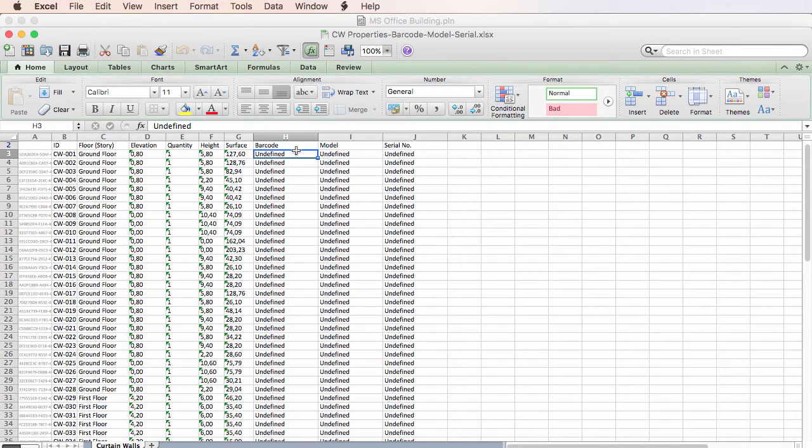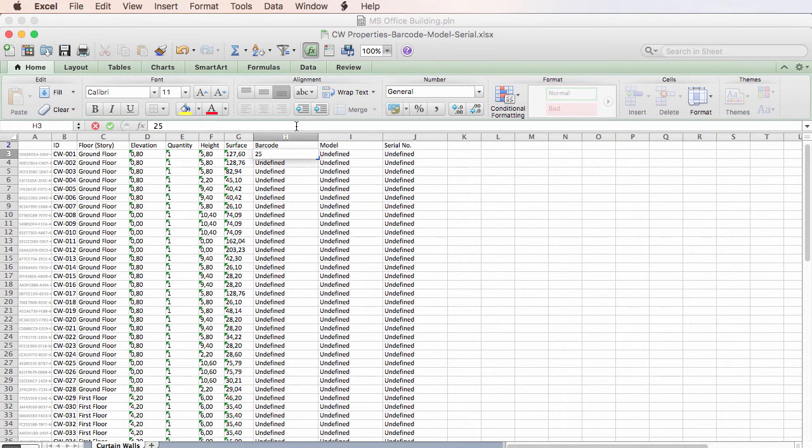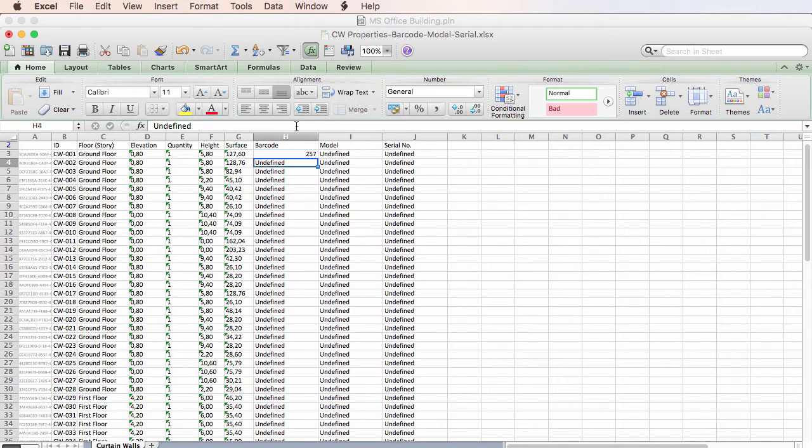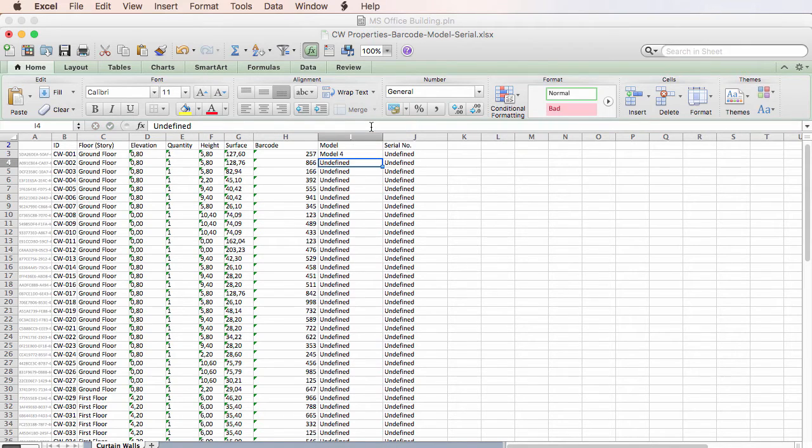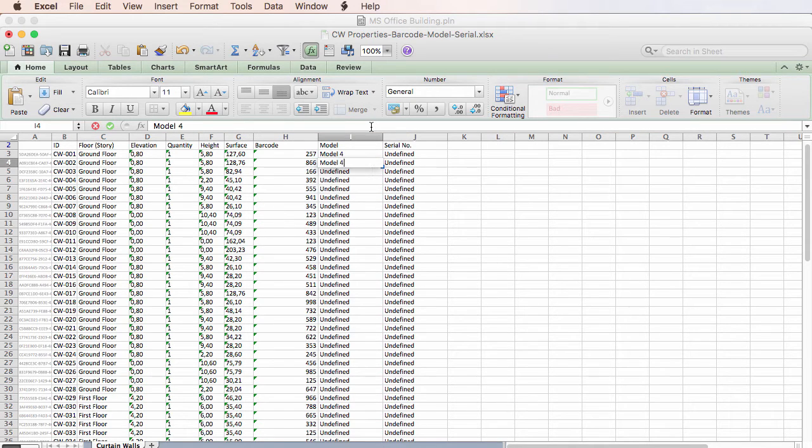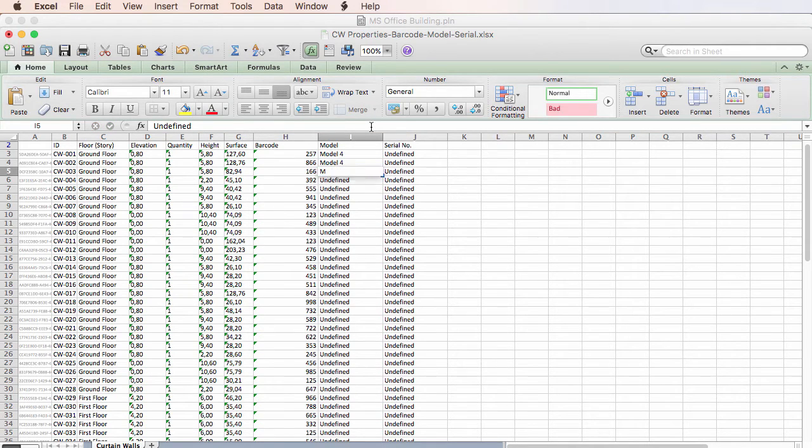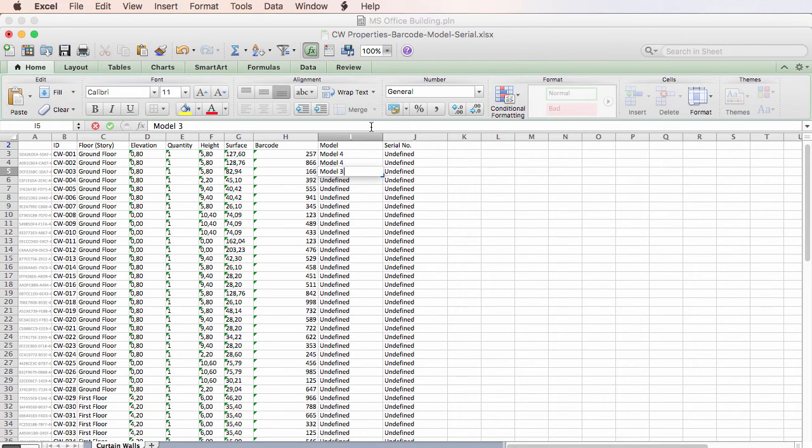This Excel file can now be forwarded to the Consultant, who can fill out data values for these exported Element Properties. The modified Excel file can then be given back to the Architect.